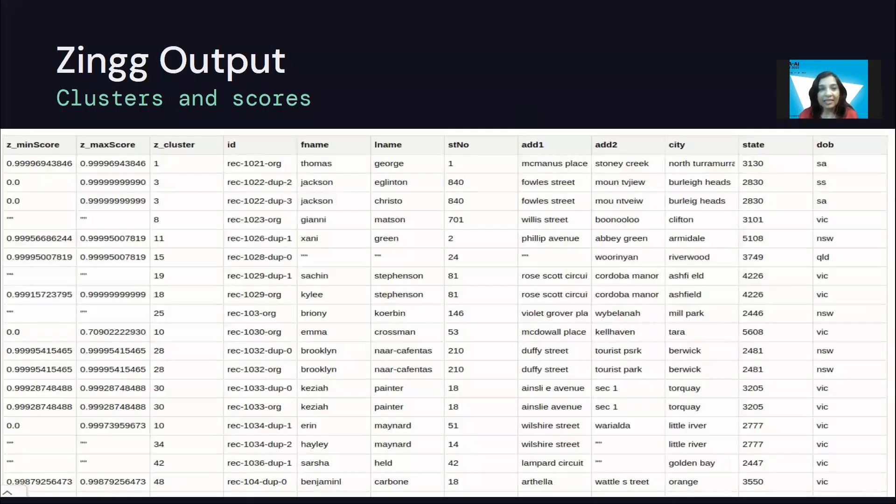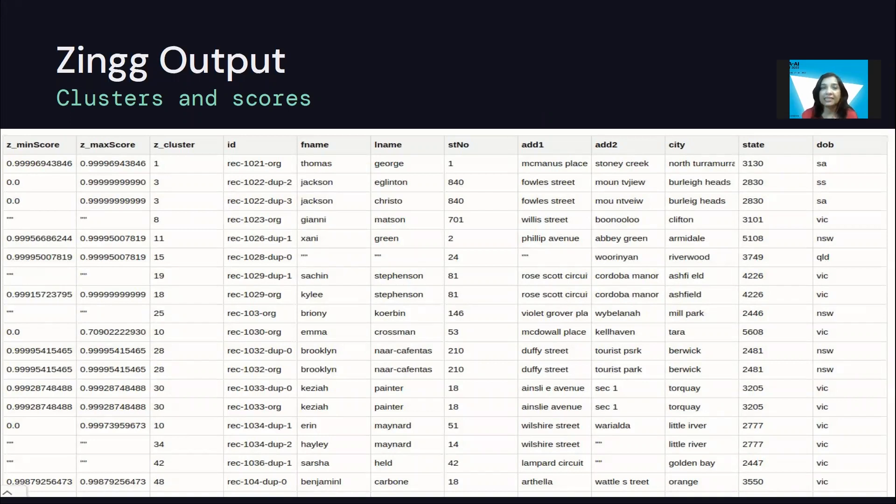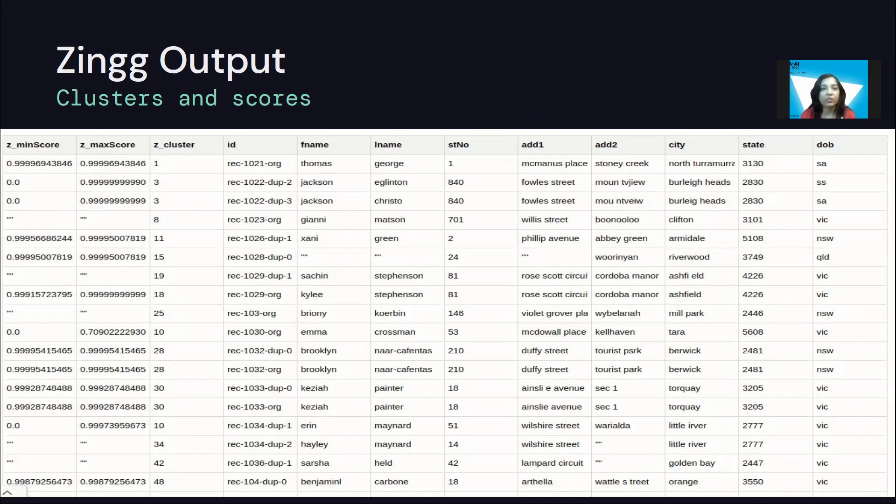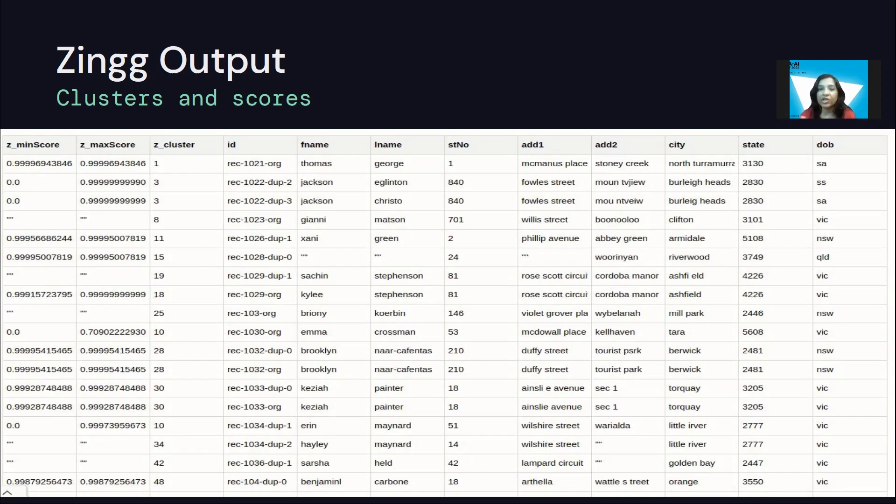Now with this in hand, what happens is that Zingg adds three extra columns to your input, which are the minimum score, the maximum score, and the cluster ID, which we call the Z cluster. The Z cluster uniquely represents an entity, which means that in this example, record Z cluster of three with record 1022 are actually the same, although they have variations across the addresses. Zingg predicts that they are similar with a maximum probability of 0.99.